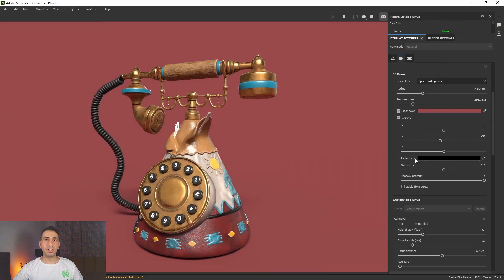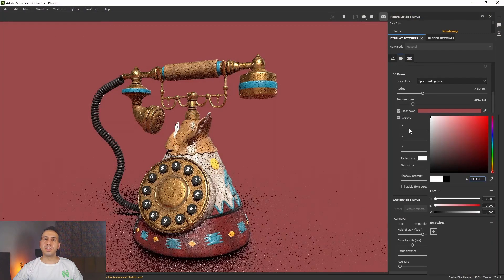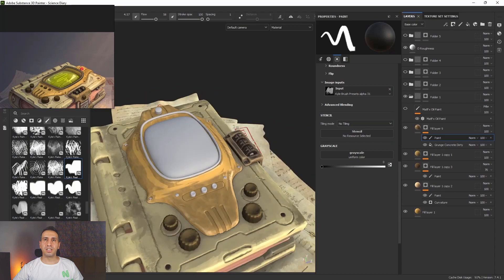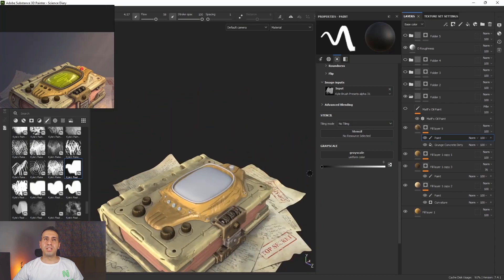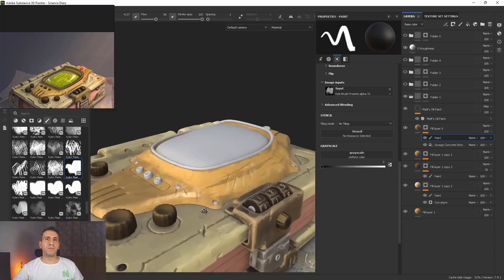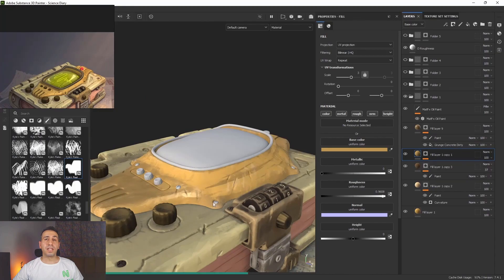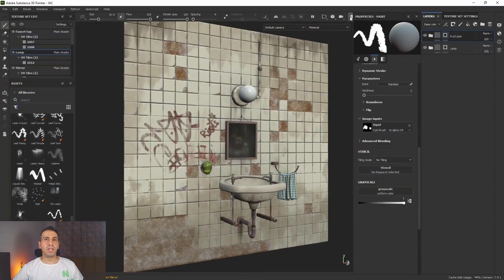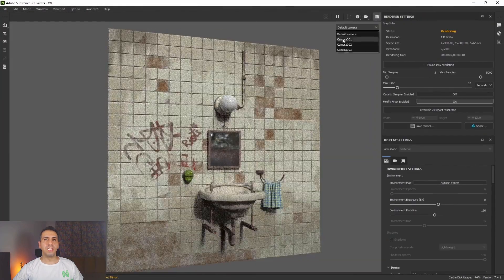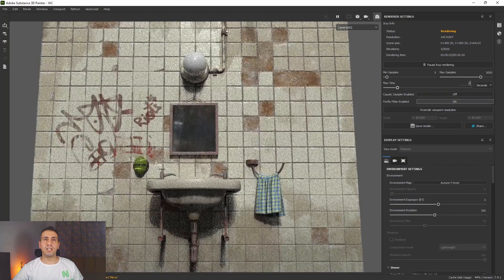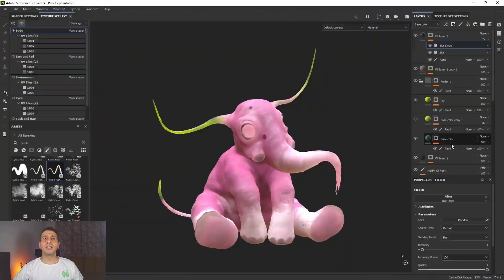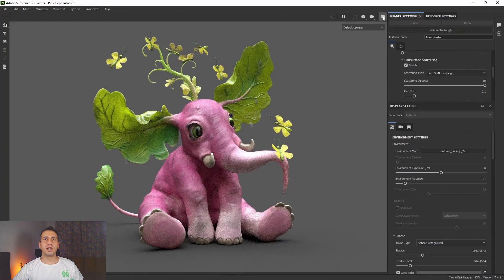We didn't forget the hand-painted texturing — in Chapter 3 we will make a texture for a sci-fi asset with hand-paint techniques. In Chapter 4, we learn how to use Substance 3D Designer materials inside Substance 3D Painter.